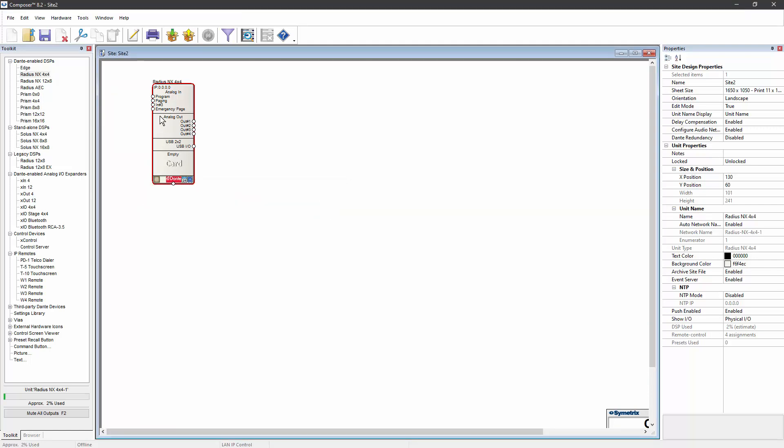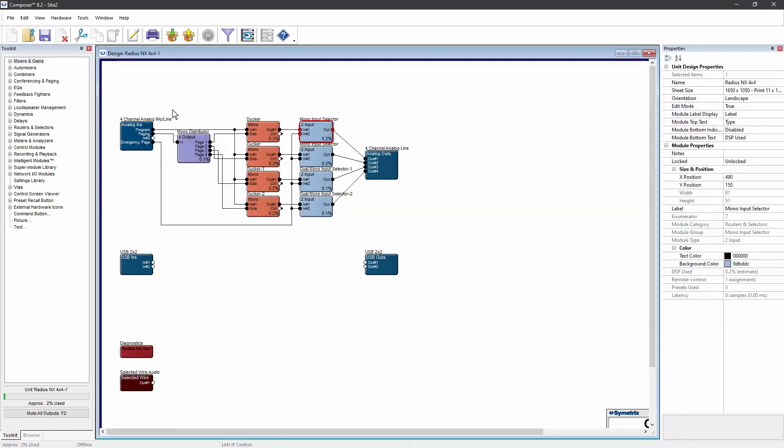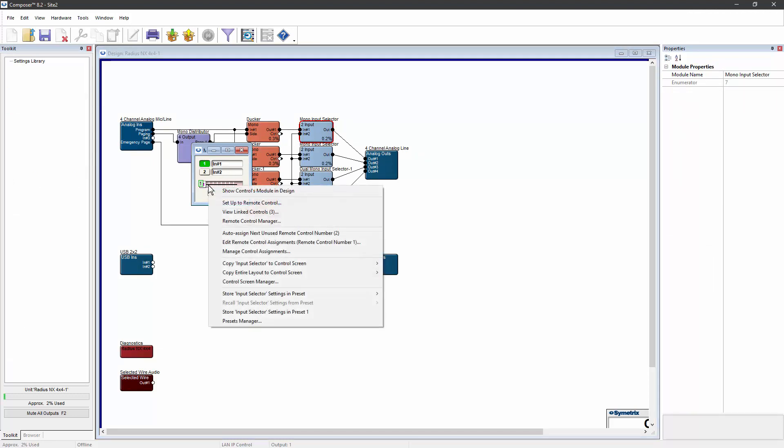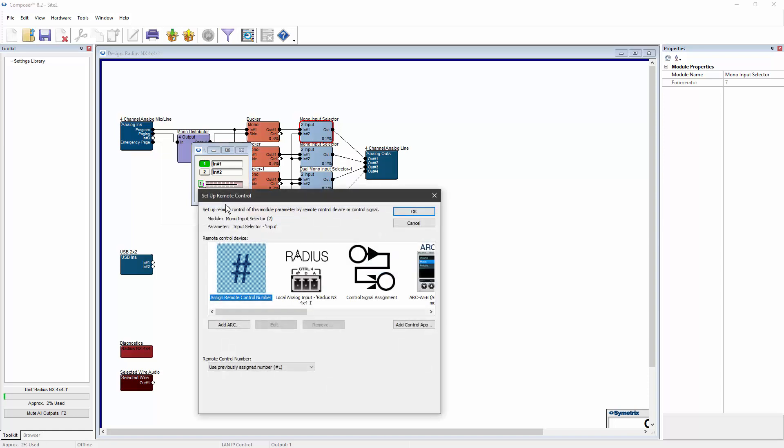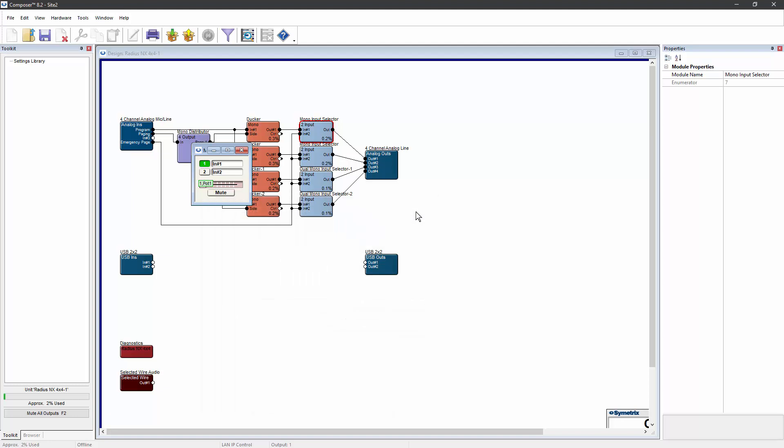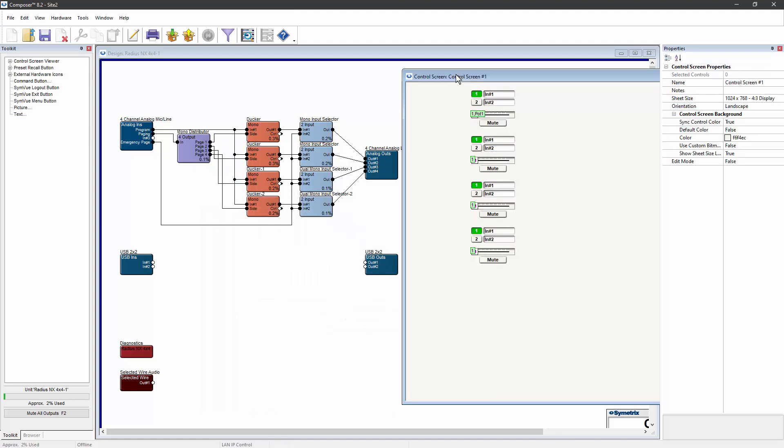Now we go back into design view and we assign one of those controls to that potentiometer. To make it easier to see what's happening, the controls for all four input selectors have been copied to a single control screen.